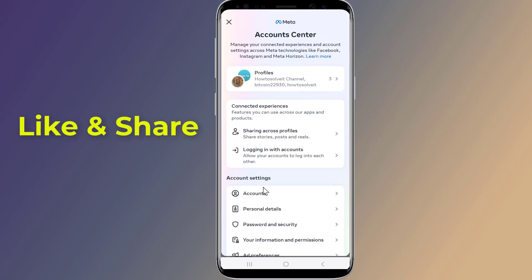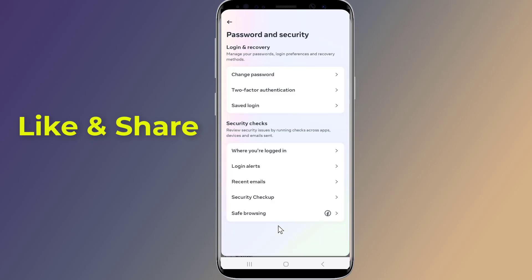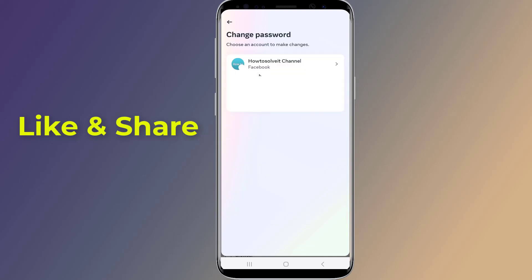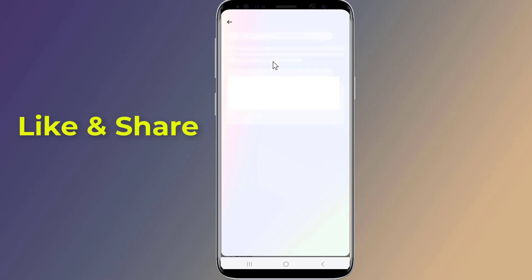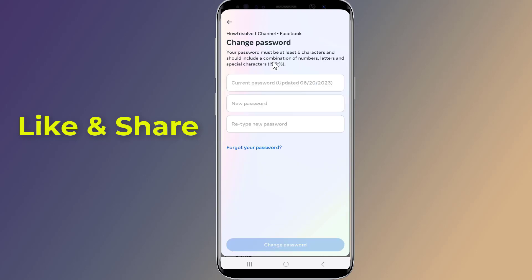Now tap on Password and Security, then select Change Password. Tap on your account. Here you need to enter your current password and type the new password.